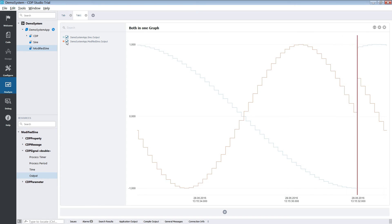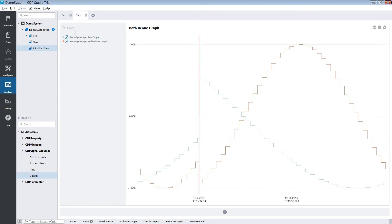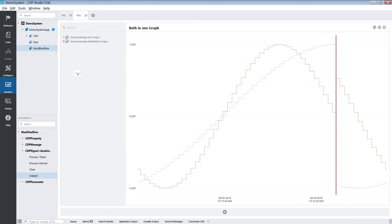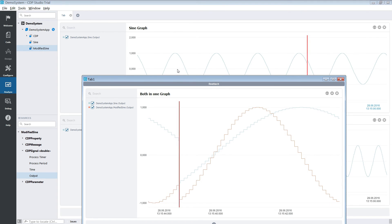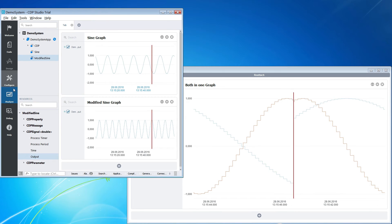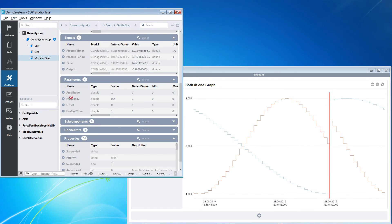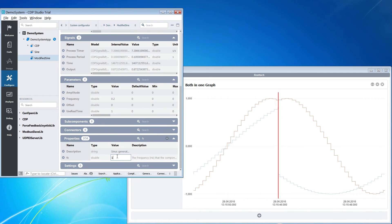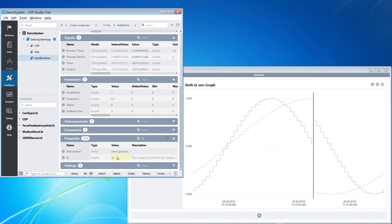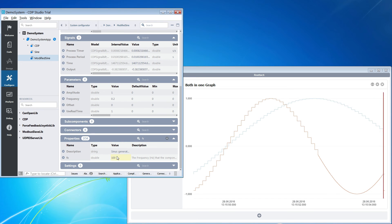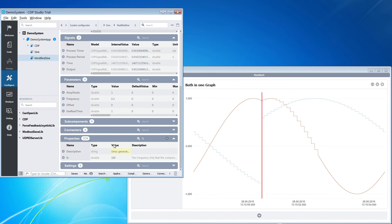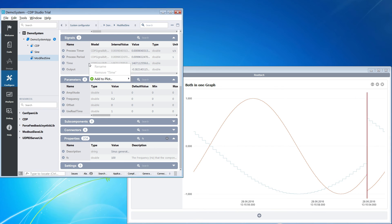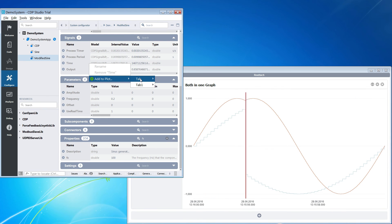The tabs are also detachable, which can be a useful feature if you want to analyze the signals while configuring or while doing something else. We are going to change the frequency of the sine component while the graph is running in a separate window. Notice how the curve gets smoother. You can also add signals to plots using the context menu, which allows you to plot signals while in configure mode.